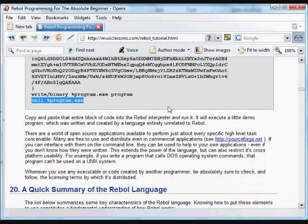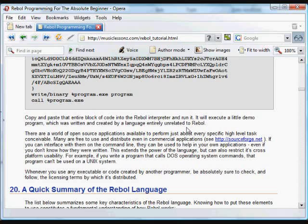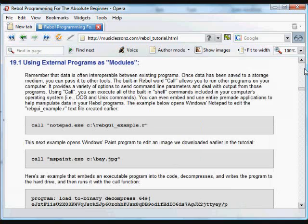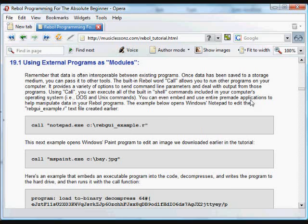One thing you have to watch out for is that this can limit the cross-platform ability of rebel. For example, if you're using a Windows command line program to perform some action, then that rebel program is only usable on Windows. So you want to be aware that rebel is cross-platform. And if you use anything that's made specifically for a Mac or a Unix, for example, then you can't run that program on Windows.